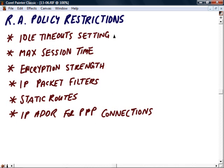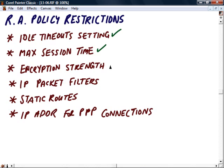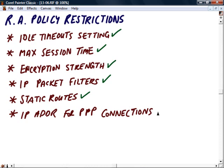Then we want to think about remote access policy restrictions. Once the connection has been authorized, what types of restrictions are we going to impose? Are we going to have any settings for idle timeouts? Are you going to configure a maximum session time for that user? What type of encryption strength are you going to use to encrypt those packets? Are you going to put in place IP packet filtering? Are you going to deploy static routes or are you going to use dynamic routing? And you may need to configure the IP address for point-to-point protocol connections. With that information under your belt and planned out, we can now go and configure our remote access policies back up on the Windows 2008 server.